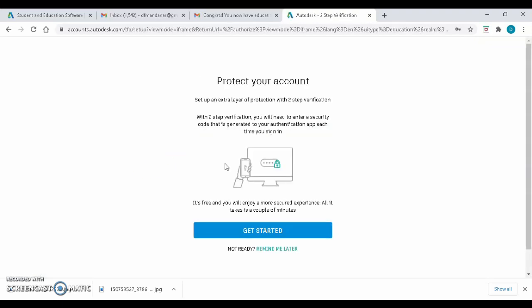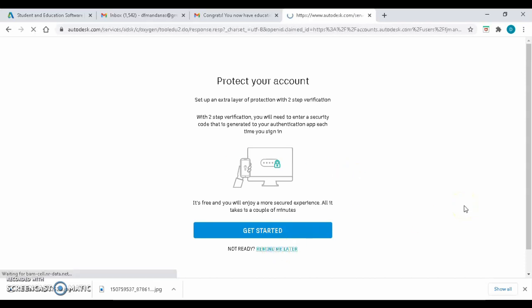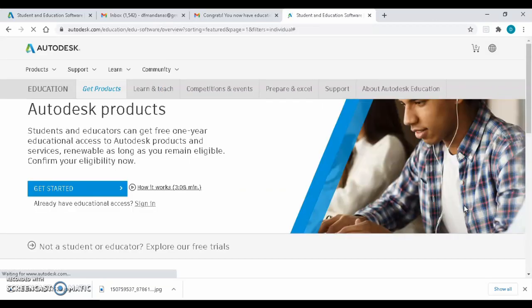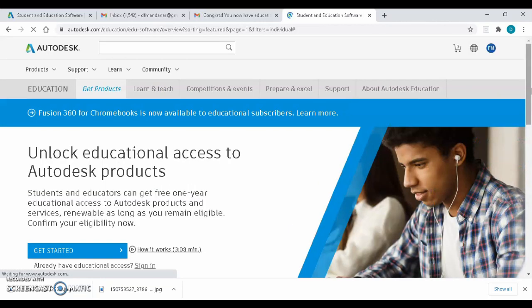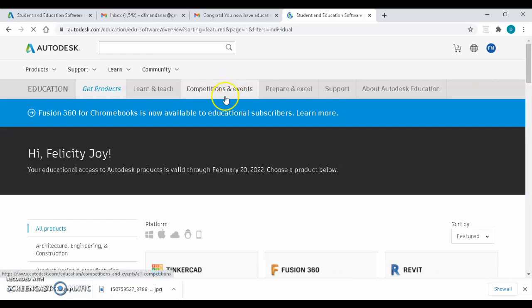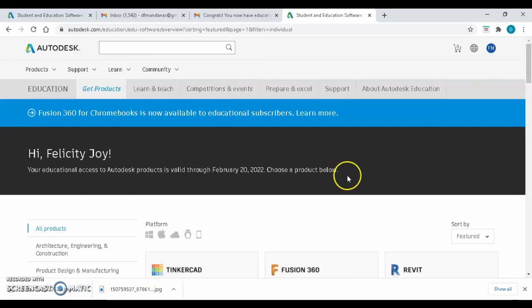If this prompted, click on the Remind me later below. You will be redirected to the page, and after a while, you can see that you are now a valid user of Autodesk application of your choice for one year.